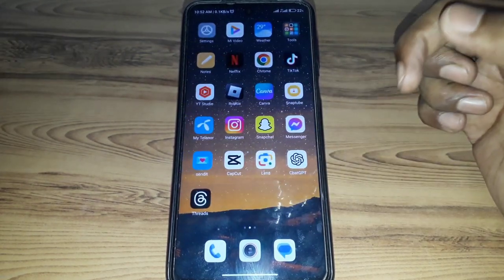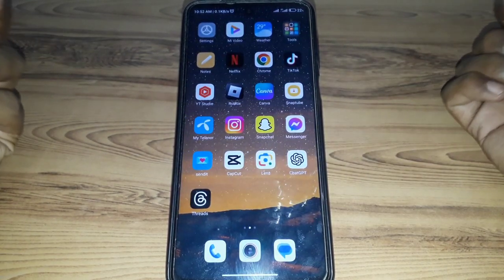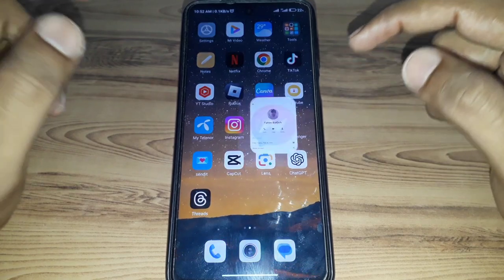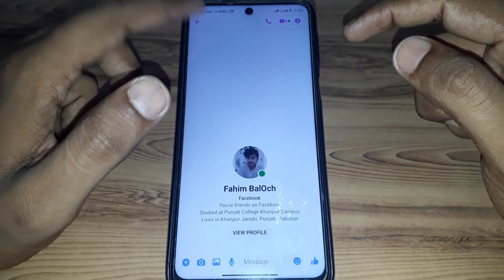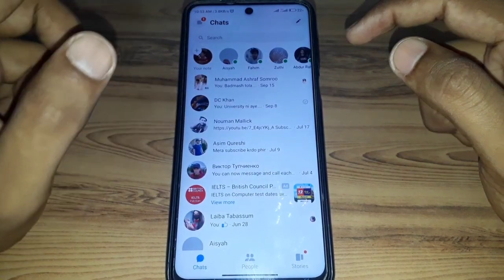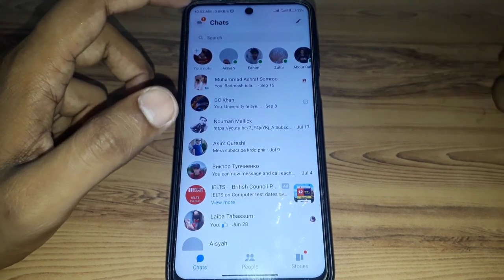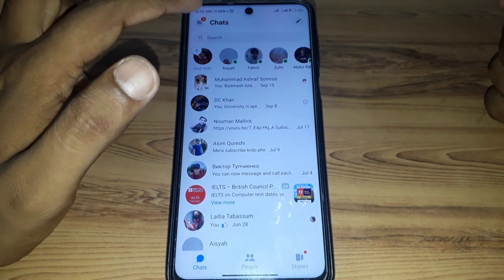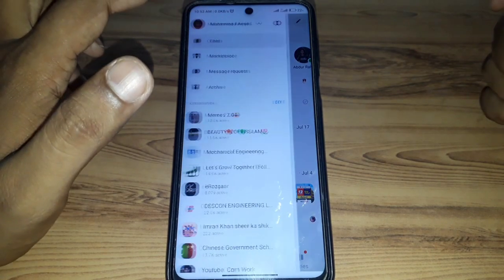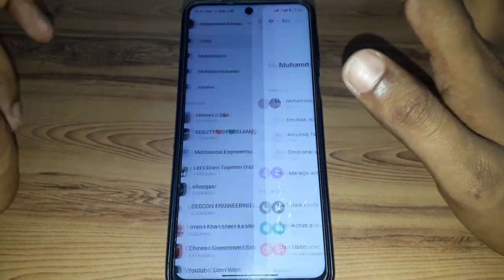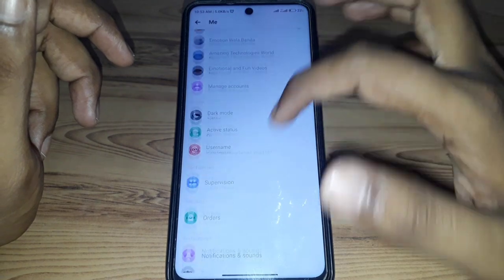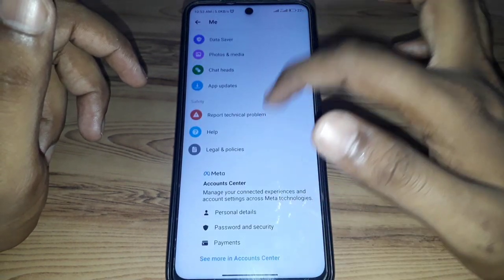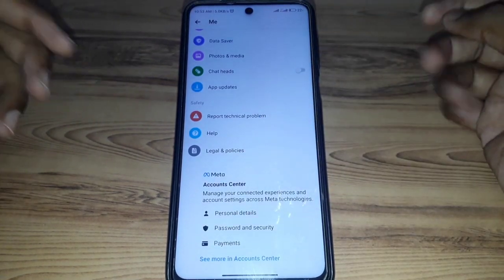Without wasting any time, let's start the video. First of all, you have to simply open your Messenger account. Go to the home of your Messenger and click on the three lines. After that, click on Settings of your Messenger.